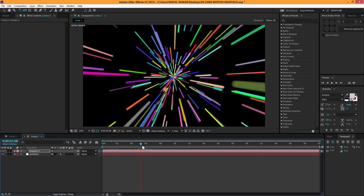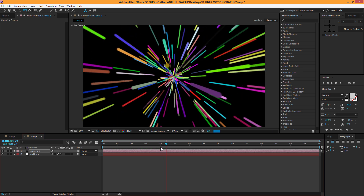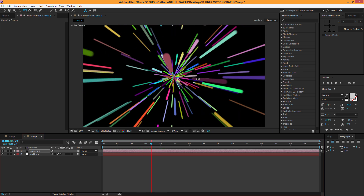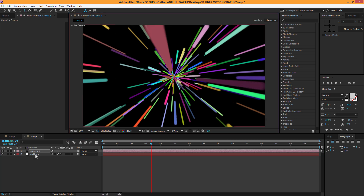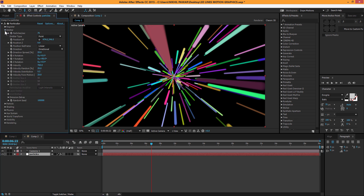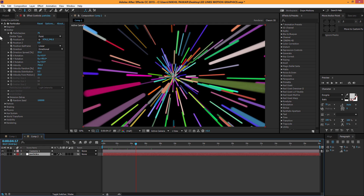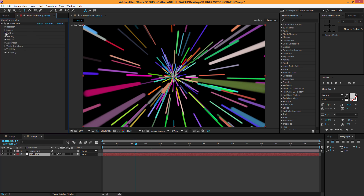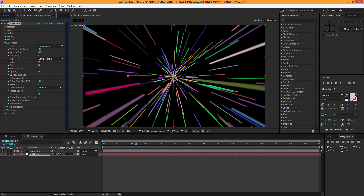A problem you may face is that the lines sometimes get cut off in between. It's not a huge issue here, but when it happens you can zoom in the camera, or go to the Velocity settings and increase it. The lines may look jagged and big, so go to the Aux system, set the size to around 3, and this should make it look pretty good.